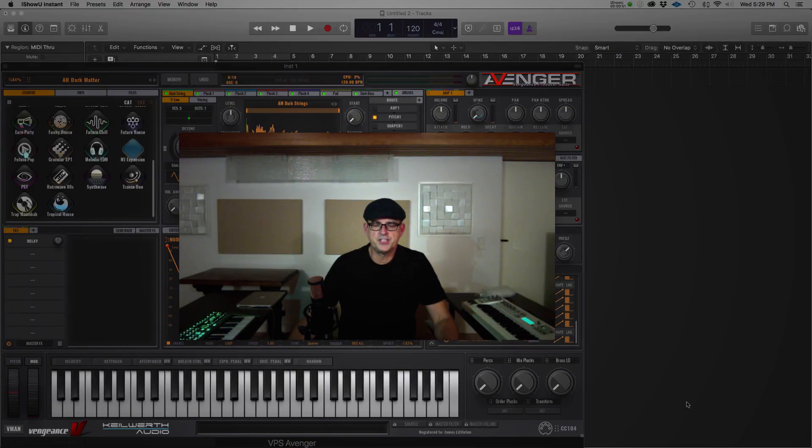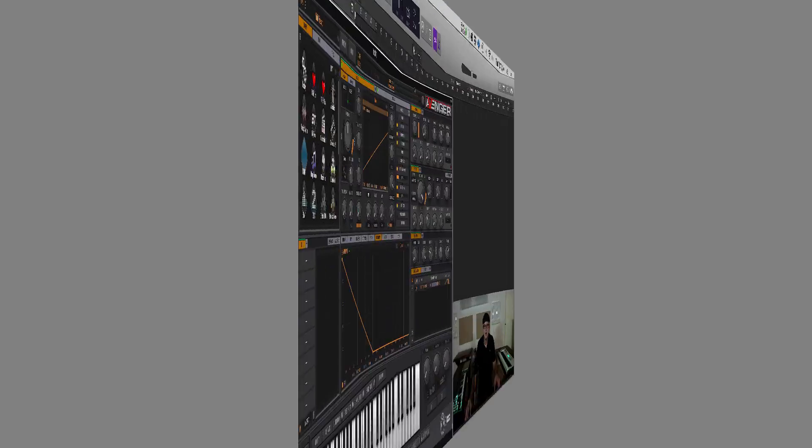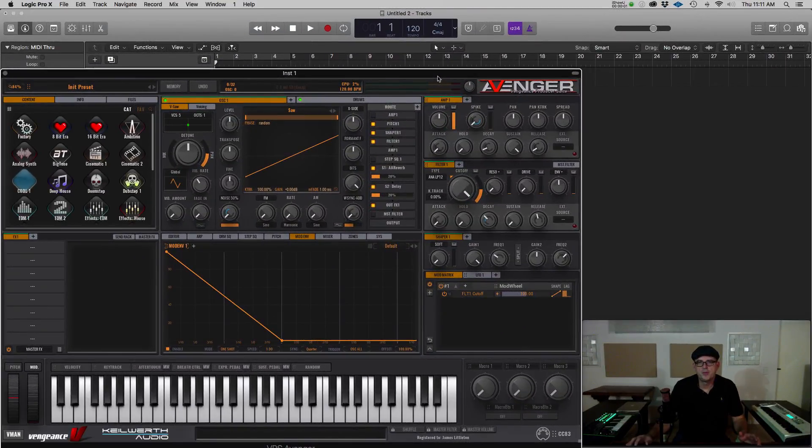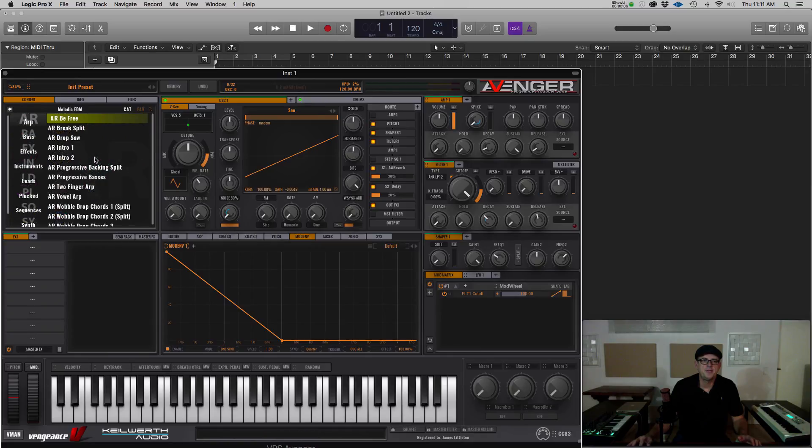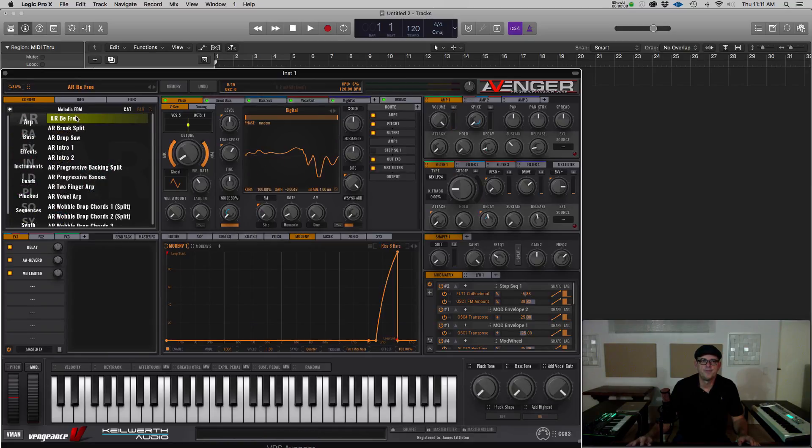In this video tip, I'm going to show you how to create and save your own presets. I'm going to open a preset and then modify and save it. I'll go to Melodic EDM and just open up the first one.